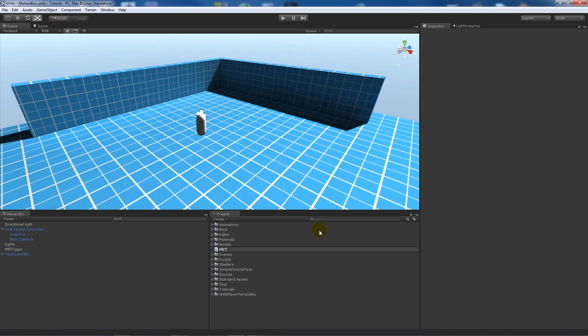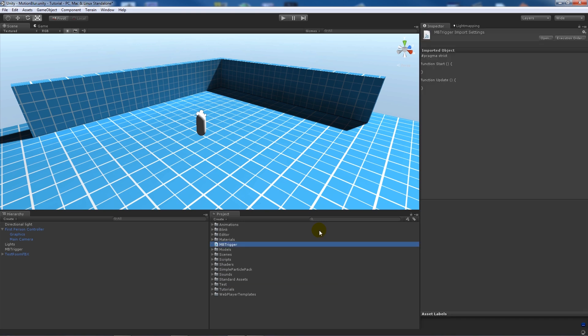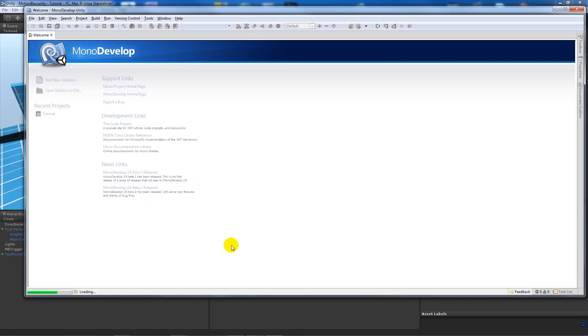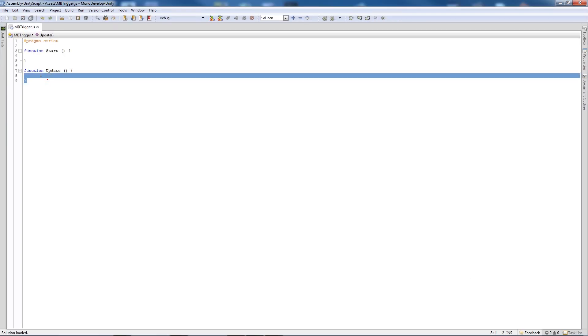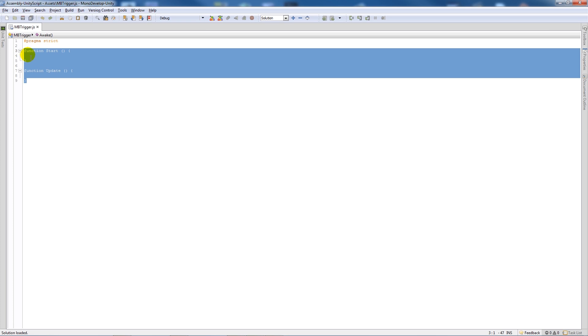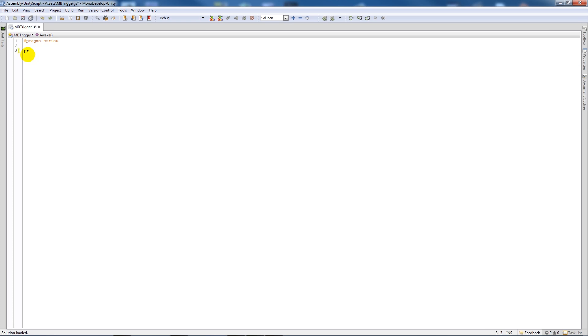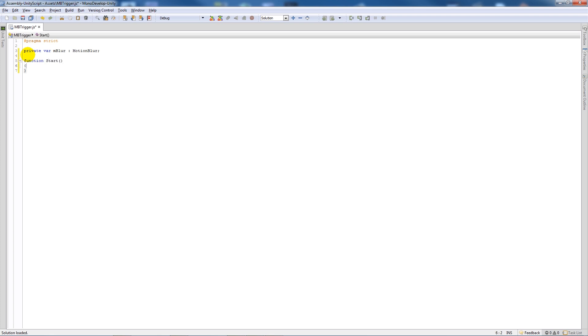Create a new JavaScript and call this motion blur trigger. Open that up in MonoDevelop and create a private variable called m blur and set that as type motion blur with a semicolon.